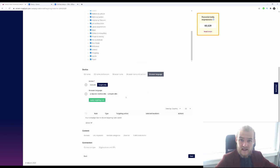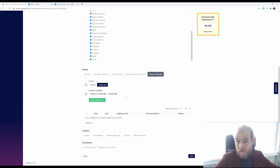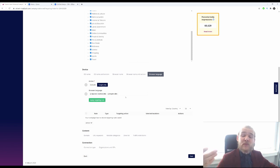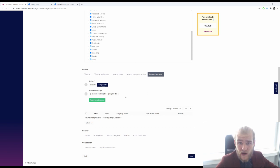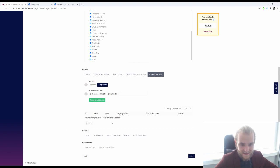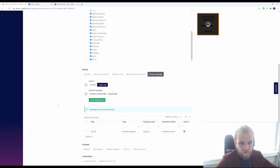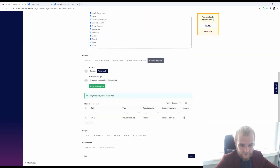If somebody is in Mexico or Argentina but has their browser language set to Portuguese — maybe they're from Brazil — I don't want to target them, because I'm making my ads in Spanish and they won't connect with it. This filter will basically exclude them. So I'm going to apply the targeting rule.